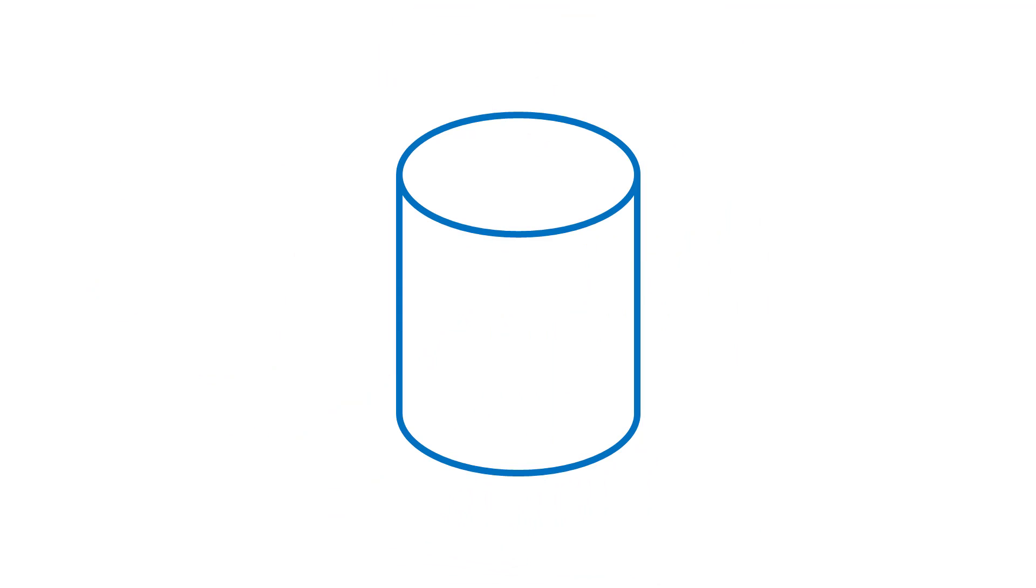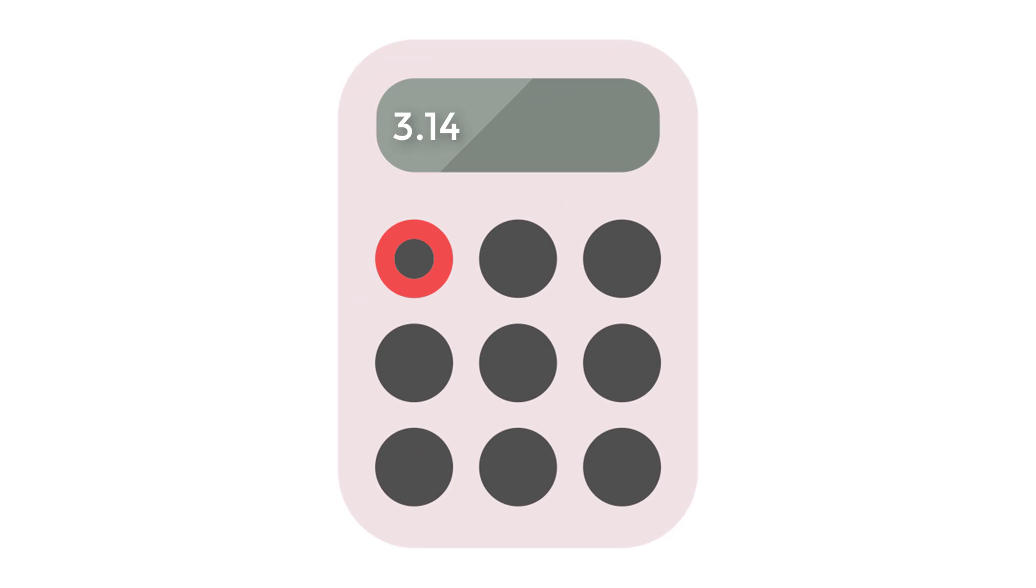Now, we have to find the surface area of the area surrounding the volume. In order to do that, we have to solve pi times the diameter and then multiply that by the height. Since the radius is 4, the diameter is 2 times that, which is 8. 3.14 times 8 is 25.12.